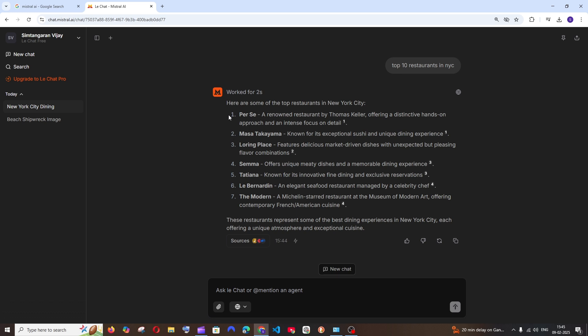But ChatGPT has a much better web search feature. If I ask the exact same prompt in ChatGPT, I would have literally got a map of New York City with every restaurant pointing on that map. No one can beat ChatGPT's web search feature.